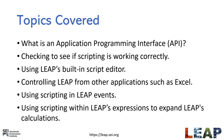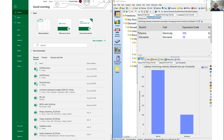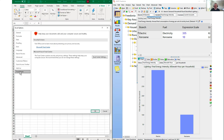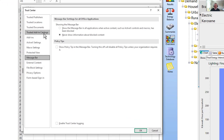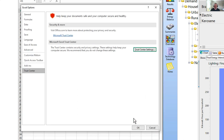Now let's try controlling LEAP from another application — in this case Visual Basic within Excel. Here I've set up a split screen with Excel on the left and LEAP on the right. The first thing to do in Excel is make sure macros are enabled. Go to File > Options > Trust Center > Trust Center Settings > Macro Settings and enable all macros to run. With macros enabled, the Developer menu appears on the Excel ribbon.